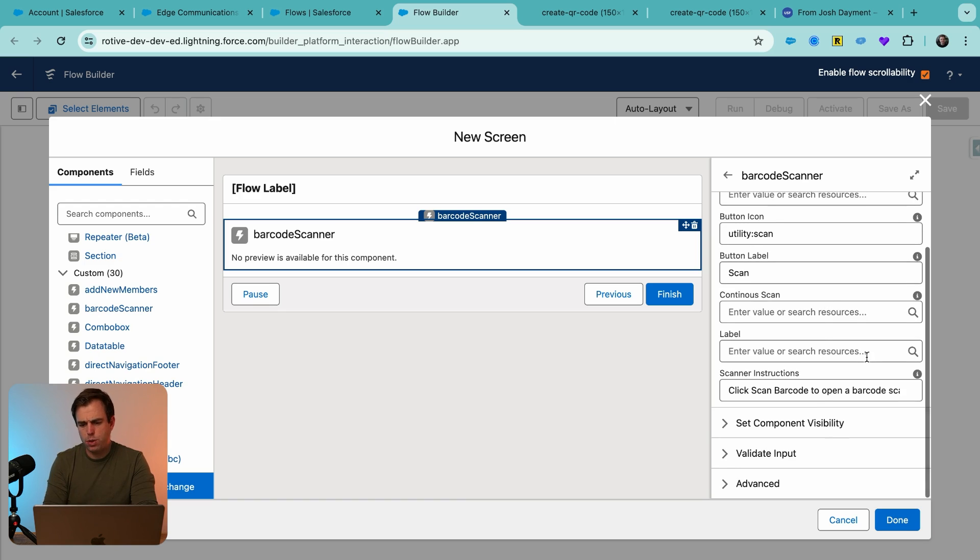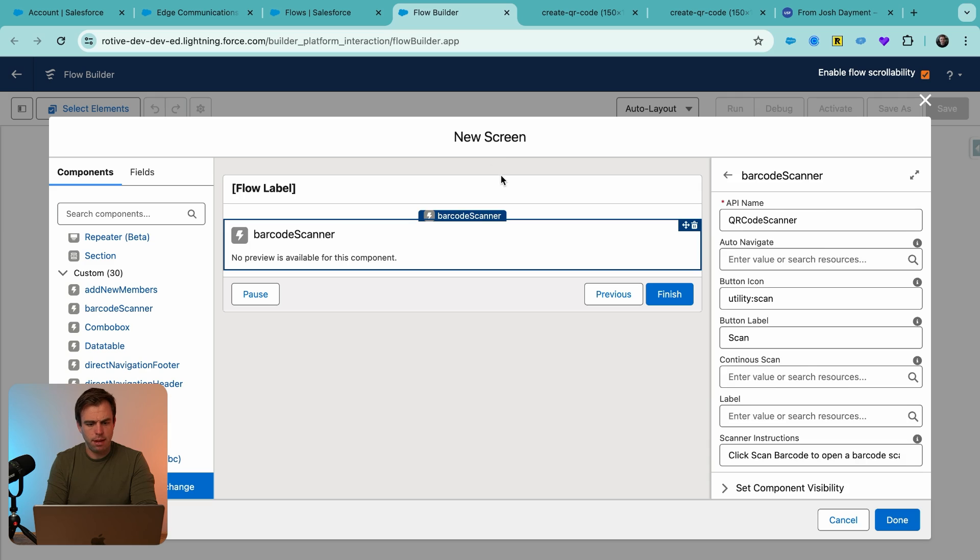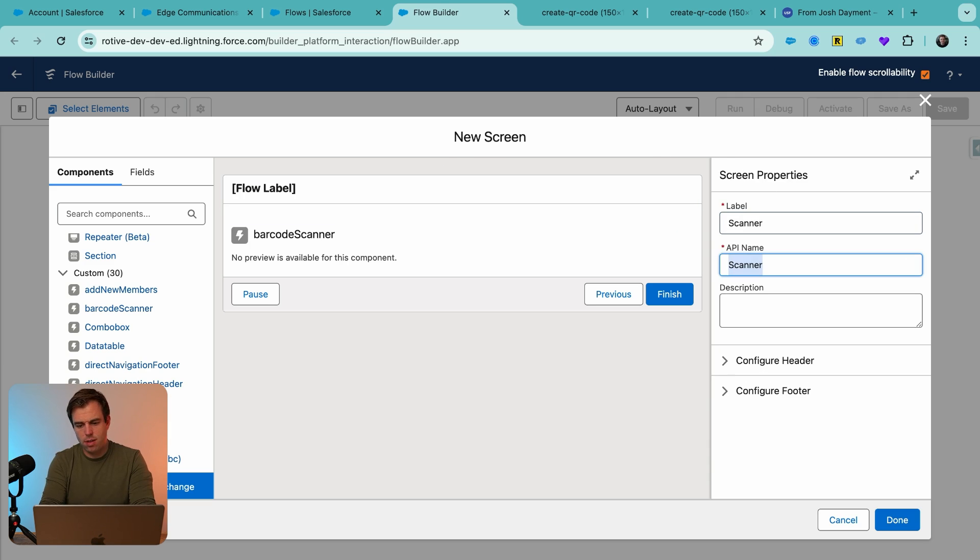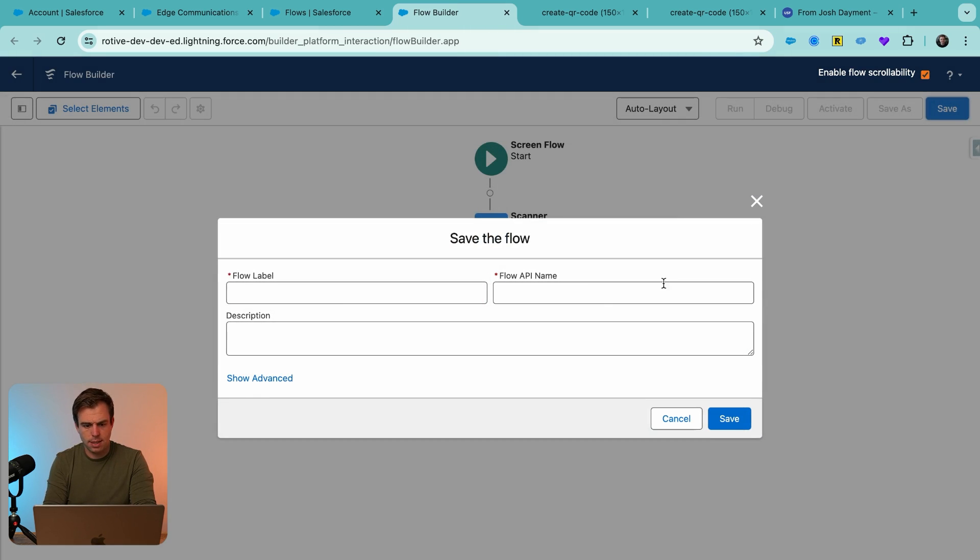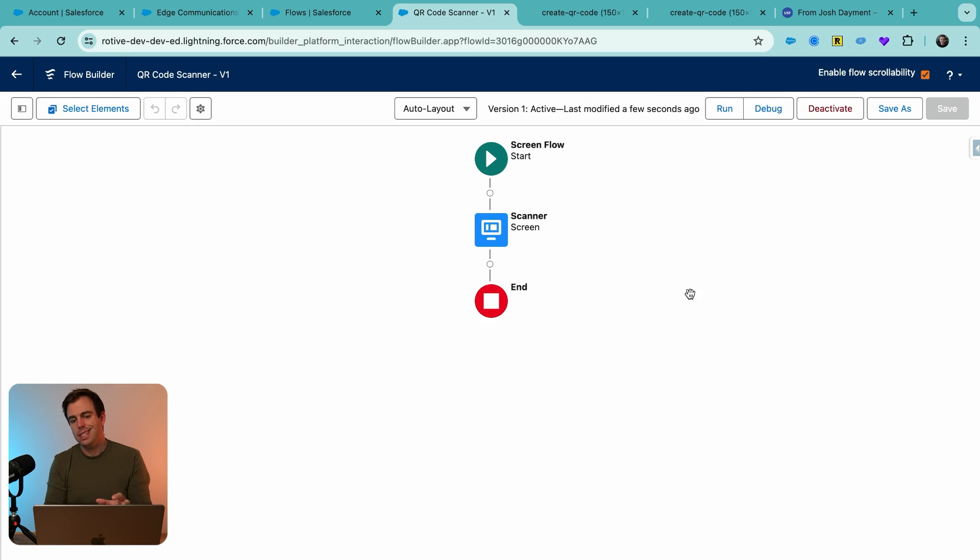There's a few other options you've got here. Continuous scan can be useful, but the rest of it I'm going to leave blank for now. And then for the screen, I'm just going to call this scanner and then hit done and click save. I'll name this flow QR code scanner and hit save again. And then we can activate it.